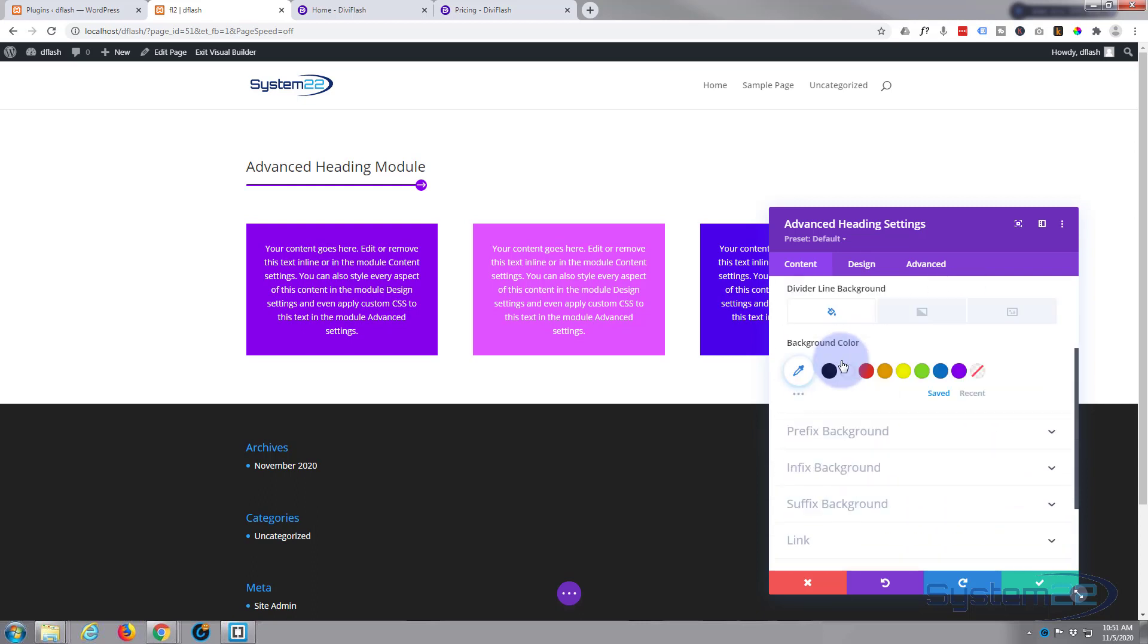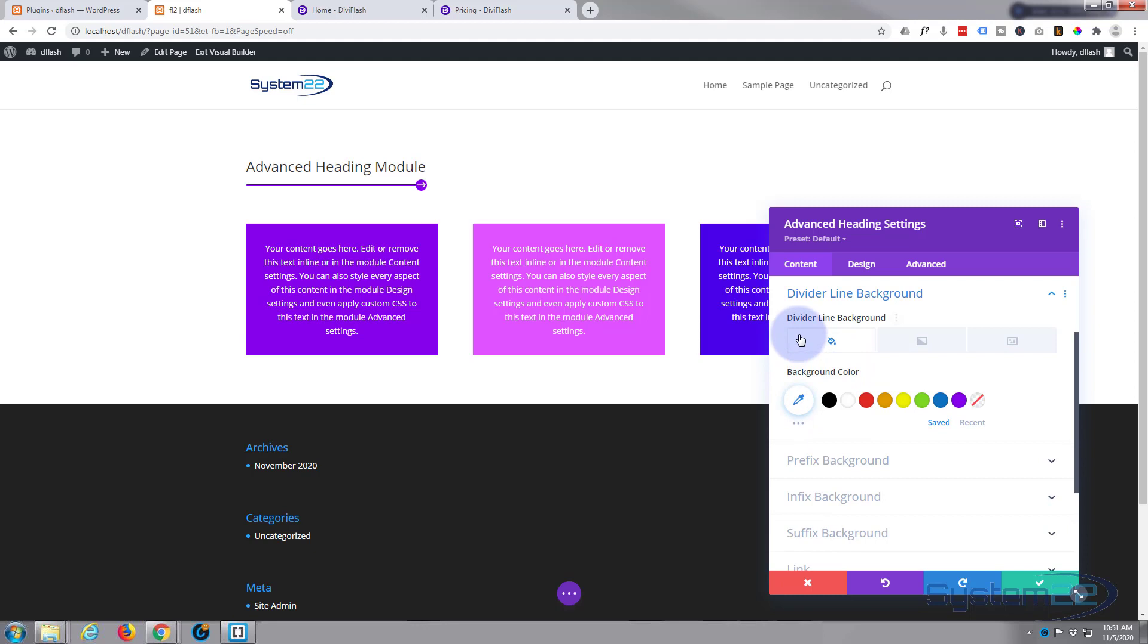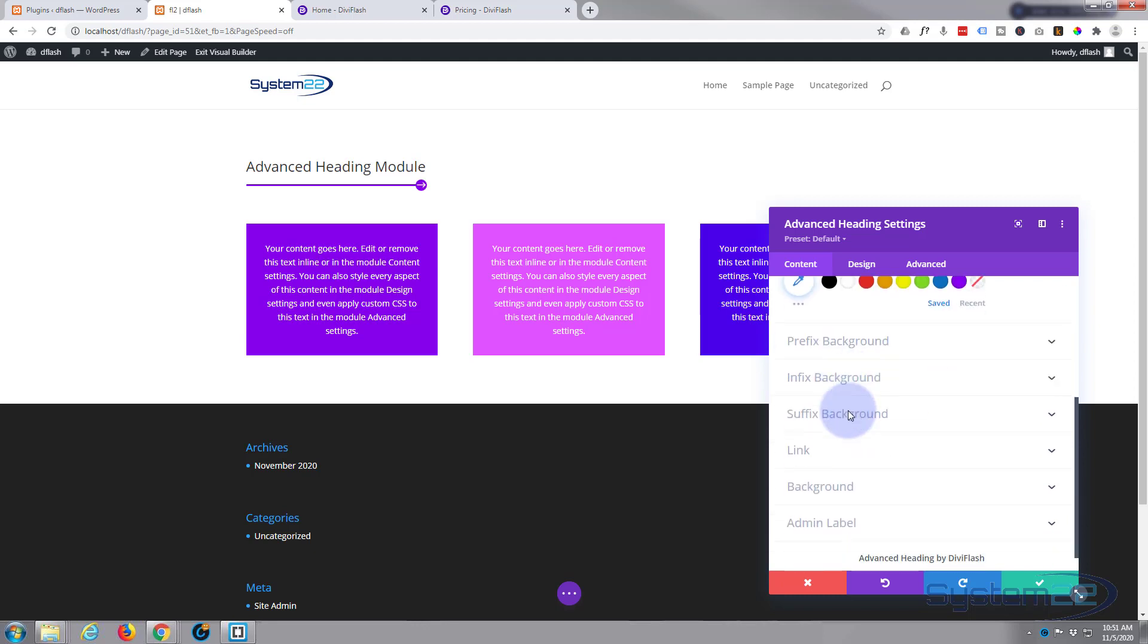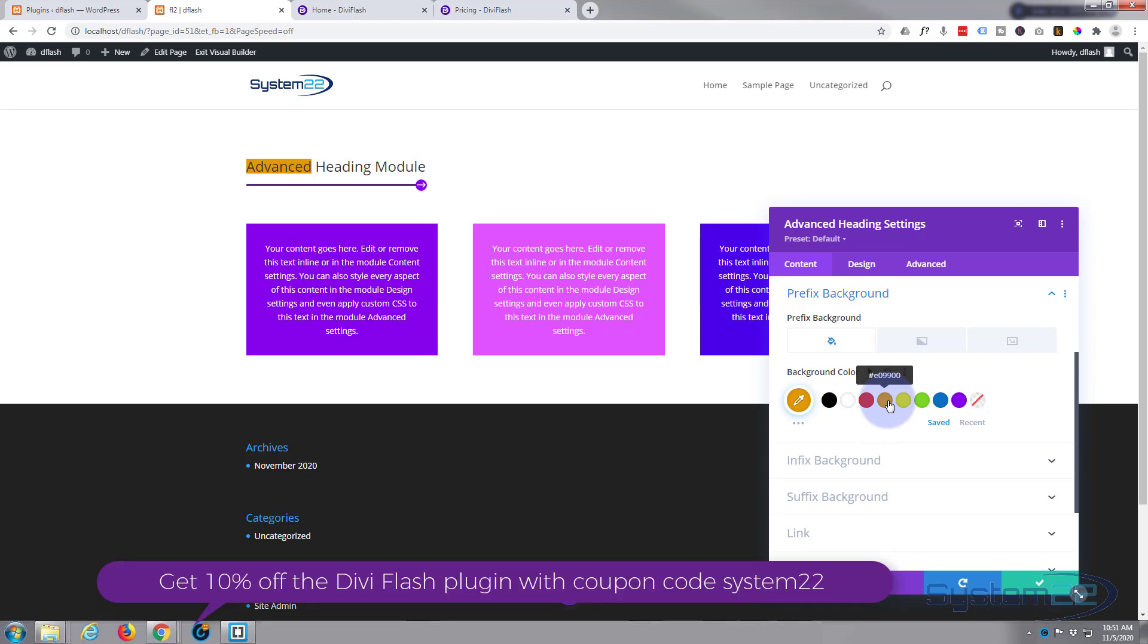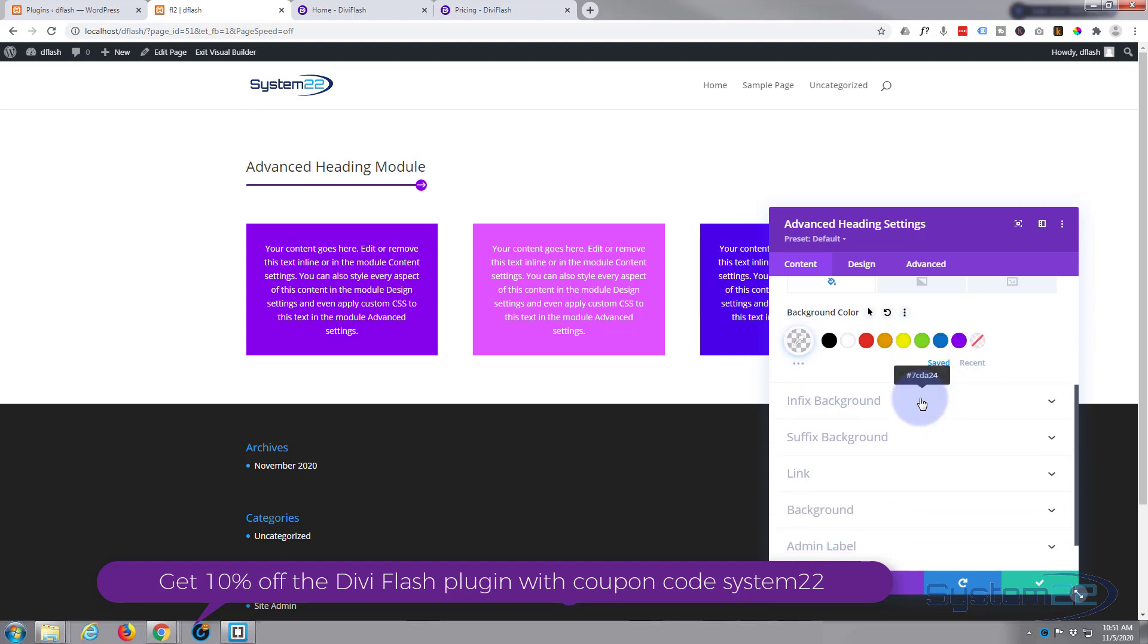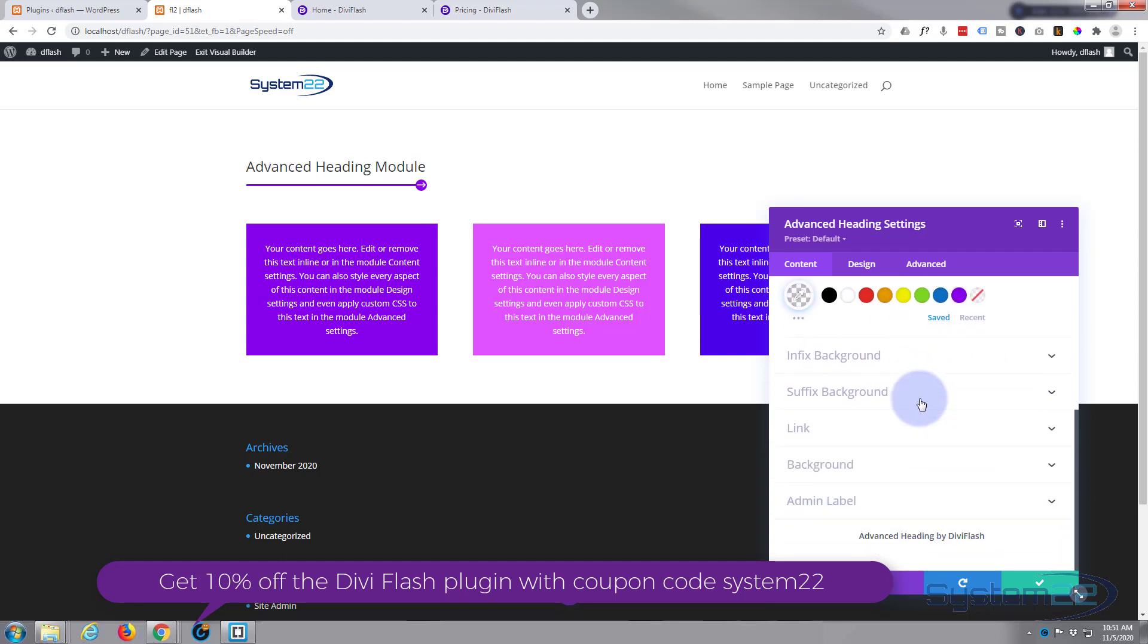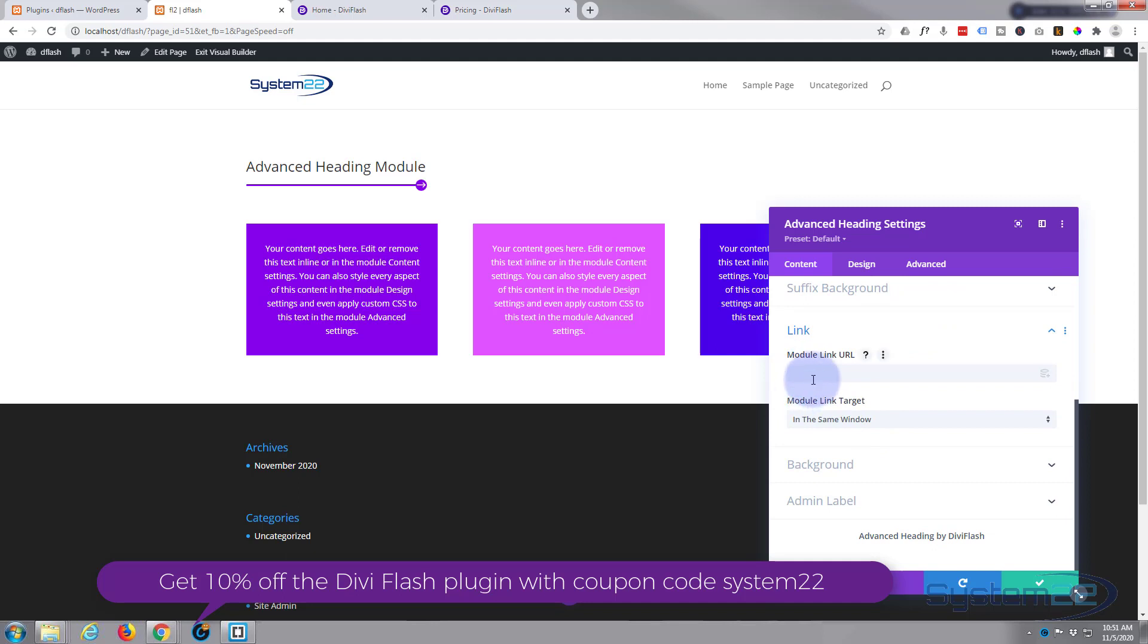Now because my line's pretty small I'm not going to put a background color in there—you really won't see it. And again you can put a different background in your prefix, infix, and suffix if you want to just by going in here. But again I don't want that. That's a great thing for highlighting words, but for me I'm just going to leave it as it is for the moment.